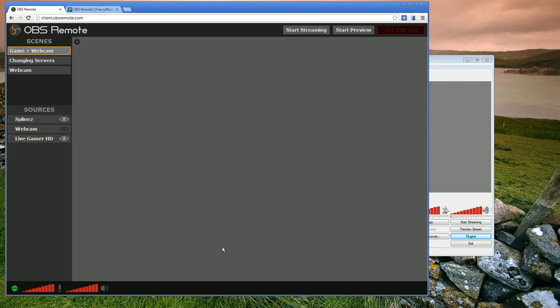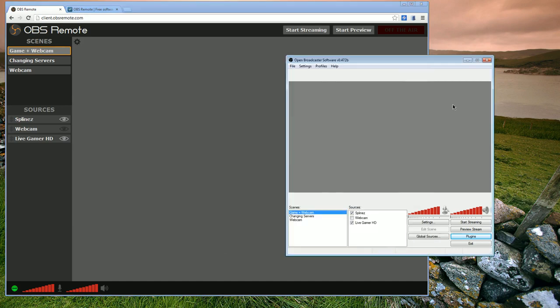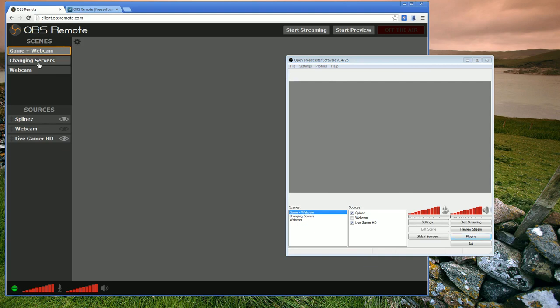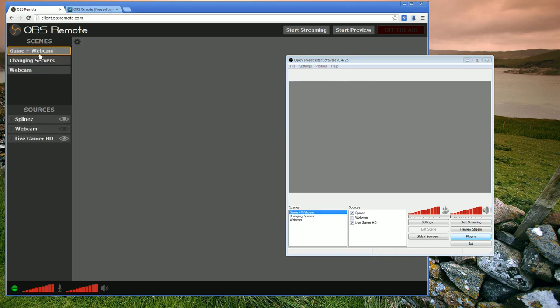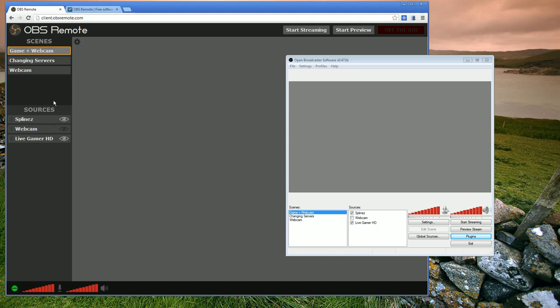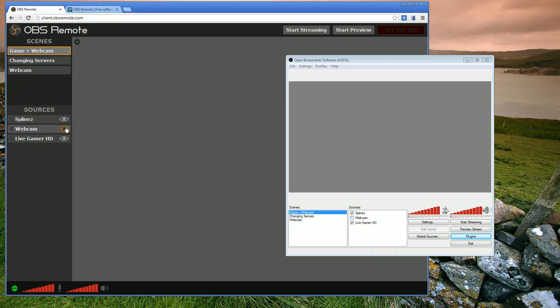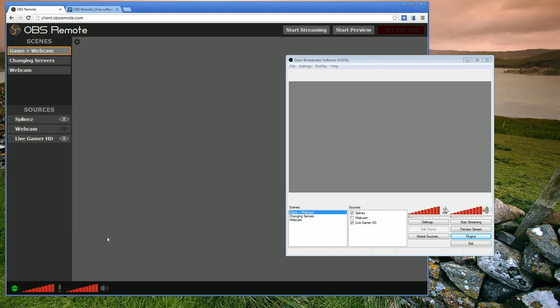And so what you can see now is that I can control a number of things from OBS Remote. I can switch scenes, I can control the sources, I can change the ordering of the sources, and all of that gets matched in the actual OBS window there. I can either start streaming, start preview, I can control the volume levels for OBS as well. All of this from the web client.